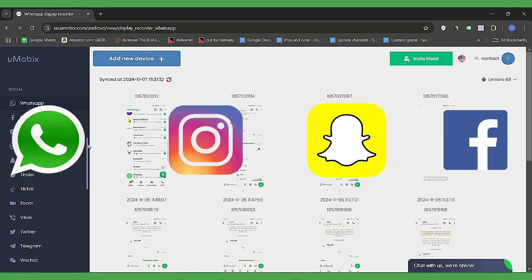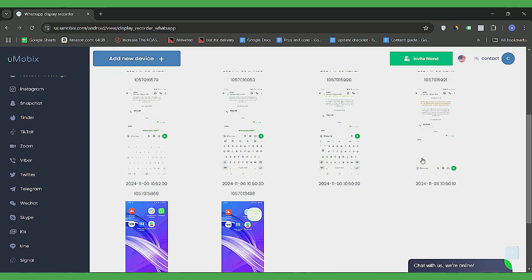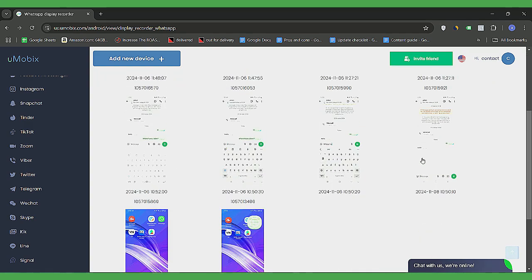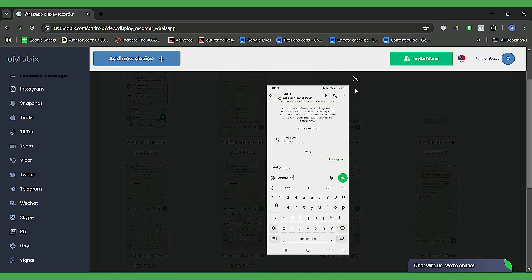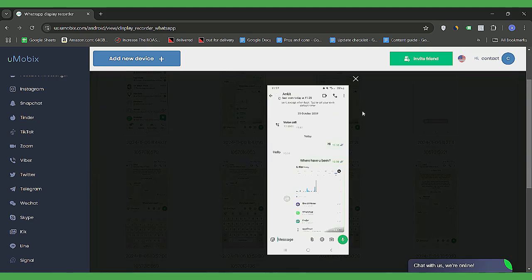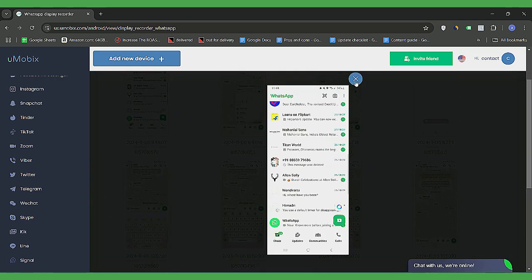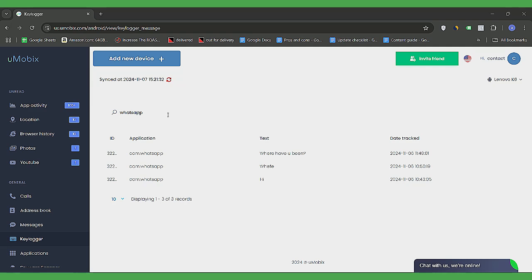Umobex captures screenshots whenever the target user interacts with these apps, letting you view conversations, likes, comments and other interactions. With Umobex, you'll get a full screen screenshot of WhatsApp conversations, including timestamps. It even has a keylogger. So every word typed on WhatsApp, whether it's deleted later or not, is tracked and recorded.